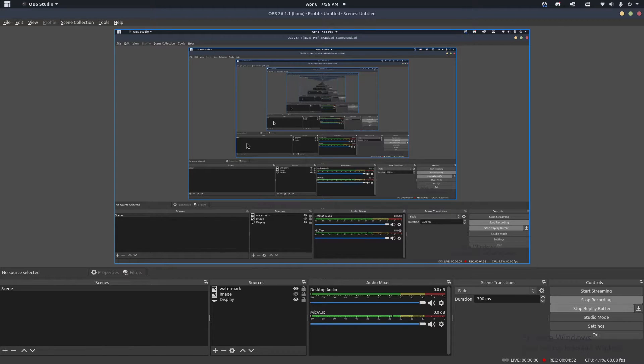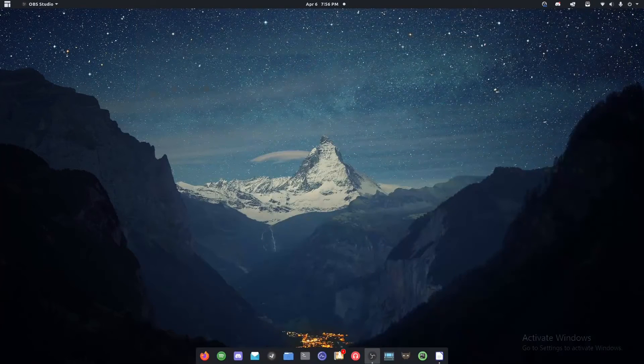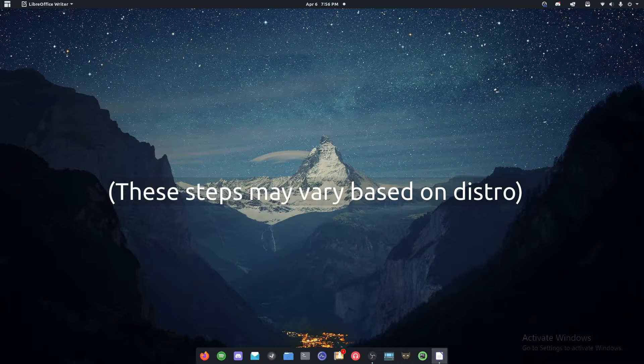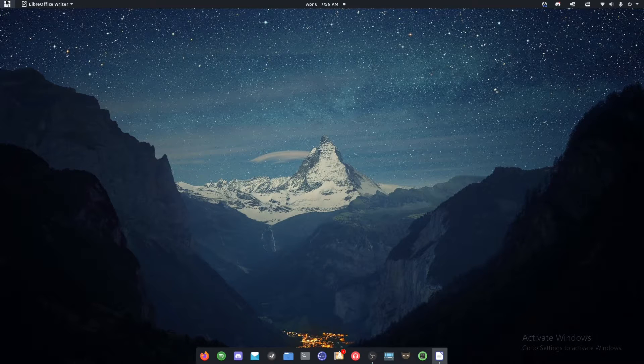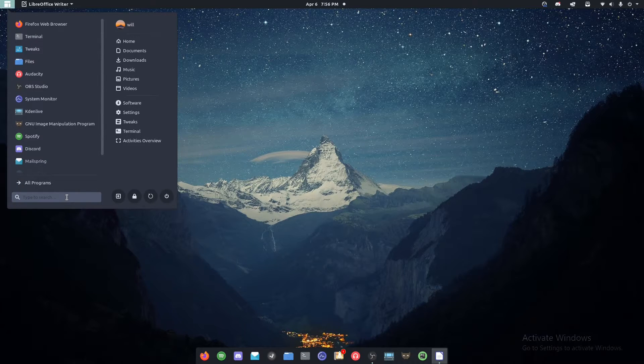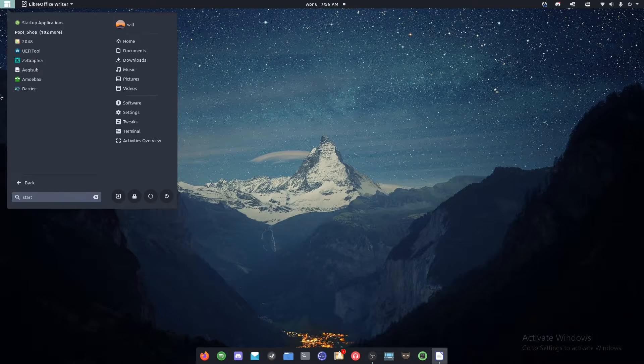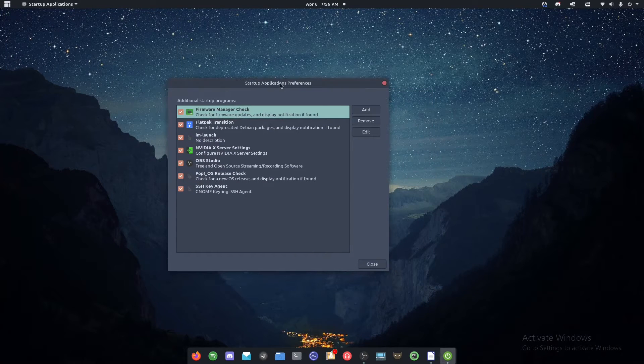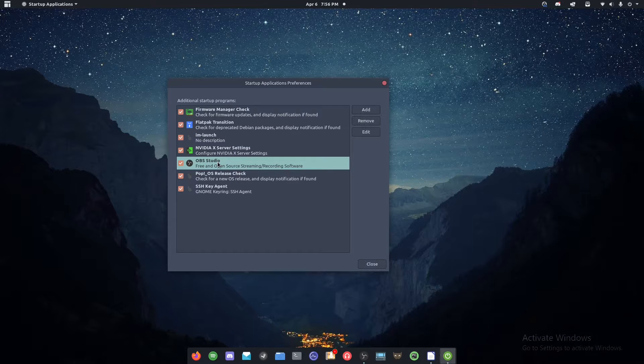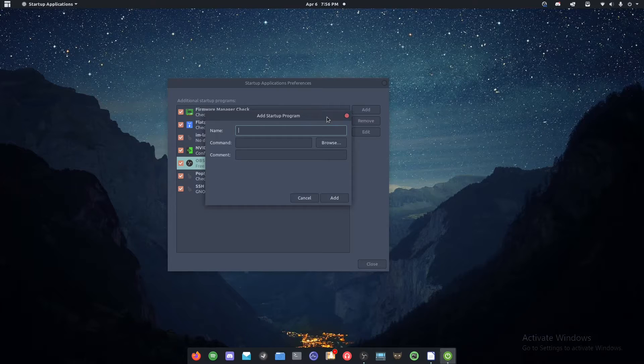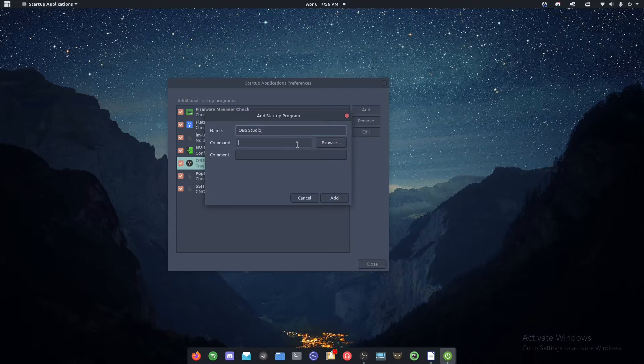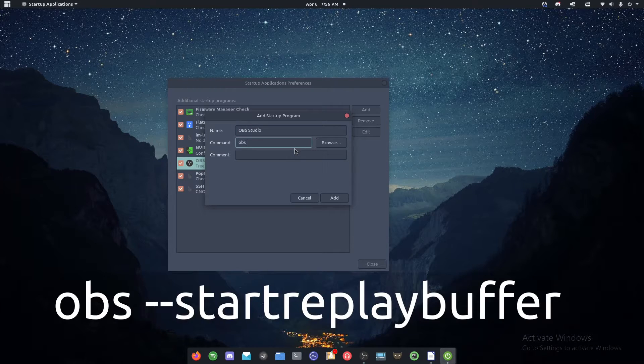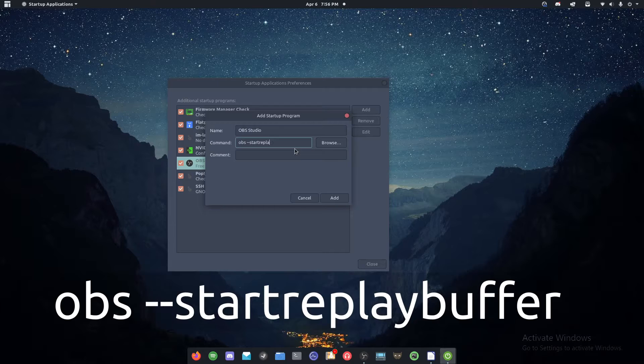I'm going to show it being done with Linux first because that's what I already have up. So for Linux, the first thing we need to do is it's actually simpler on Linux than it is Windows. You need to go to whatever start menu using and you need to type in startup applications and open this here. So I already have it in here. But what you're going to do if you don't have it in here already is you're going to click add and in this one you're going to type in the name OBS studio the command. What you're going to do is you're going to type OBS start replay buffer.